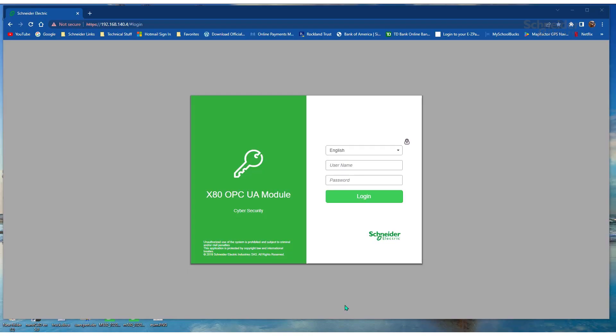This video demonstrates how to upgrade the firmware of the OPC UA module, the BME NUA-01-00.